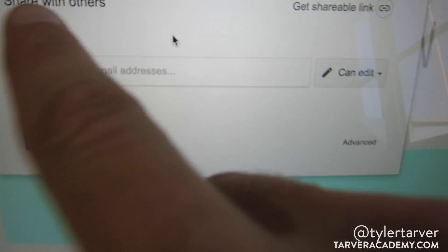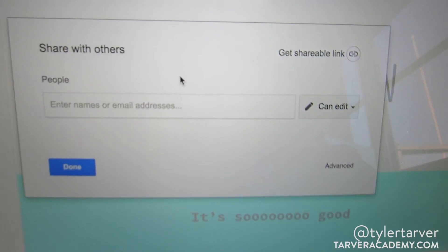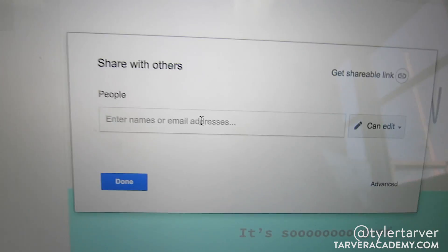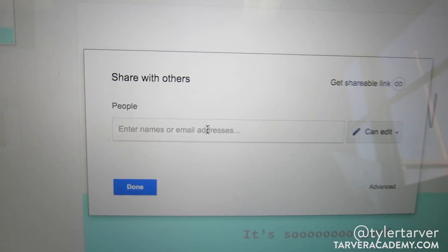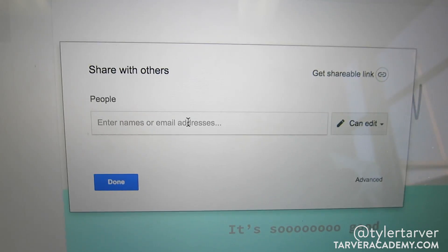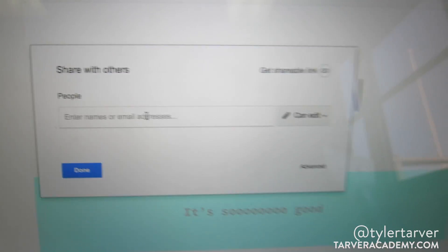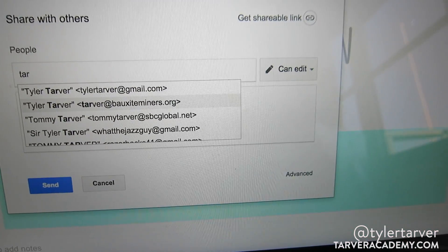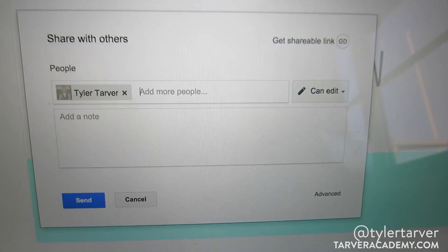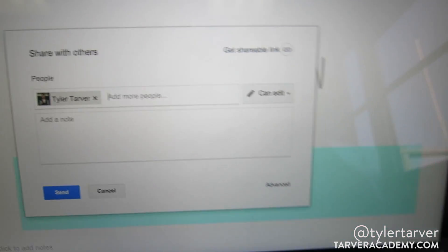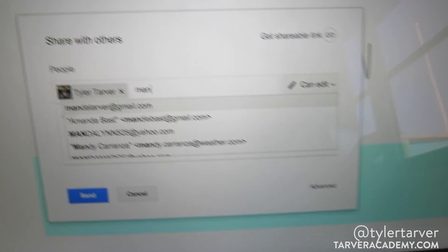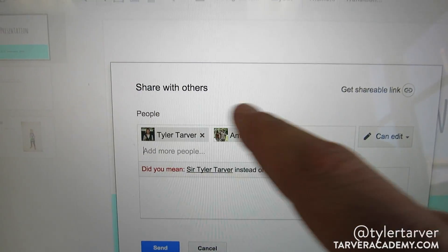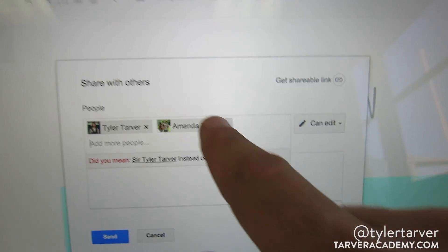Right now I'm not sharing with anyone — it's a private link. I can type in the email address of people I want to share it with. So say I want to share it with my work email, I would type it in. And I want to share it with my wife, so I give them access. Right now they have access.